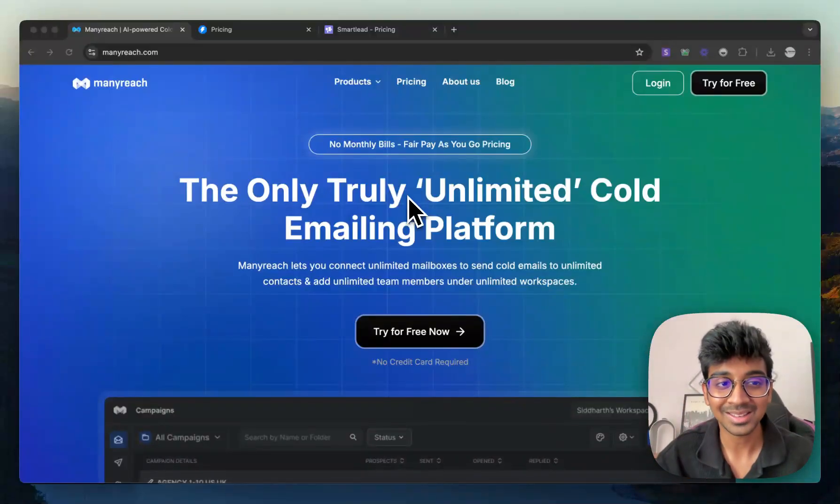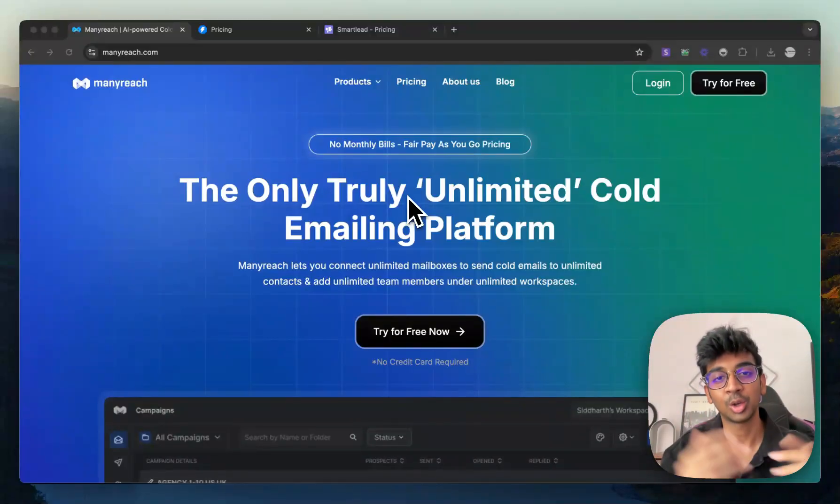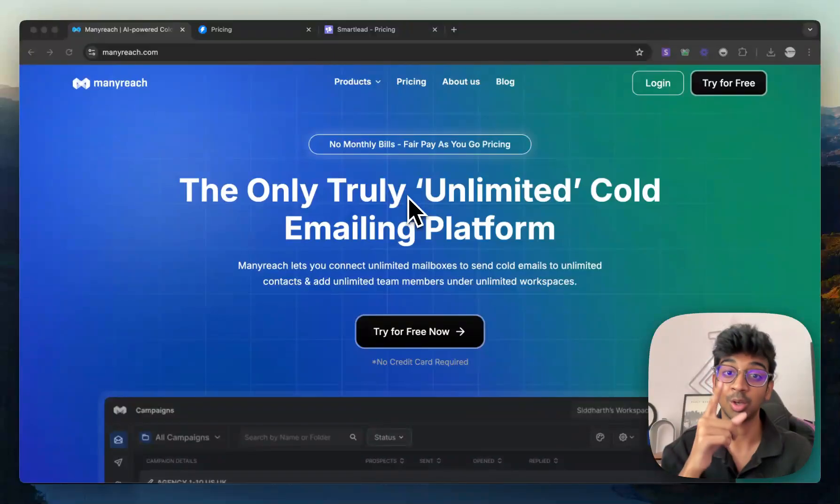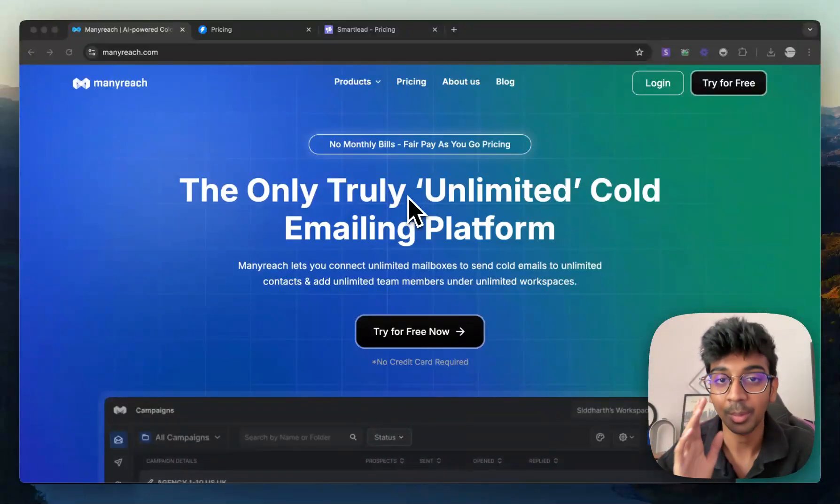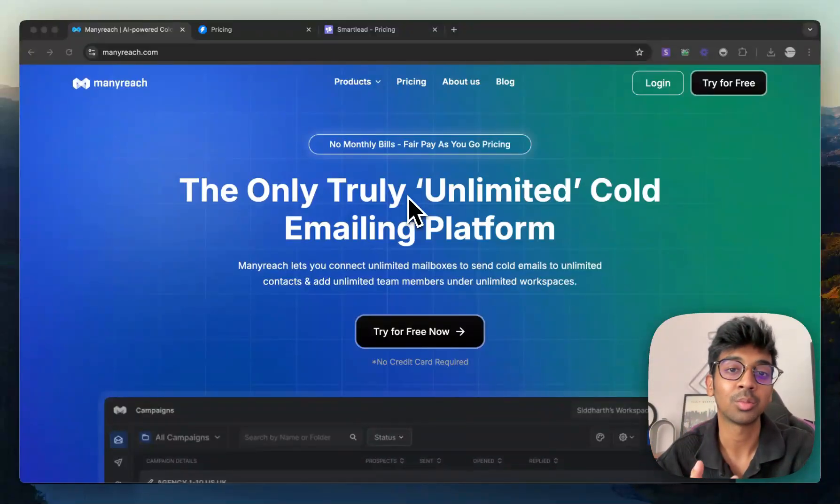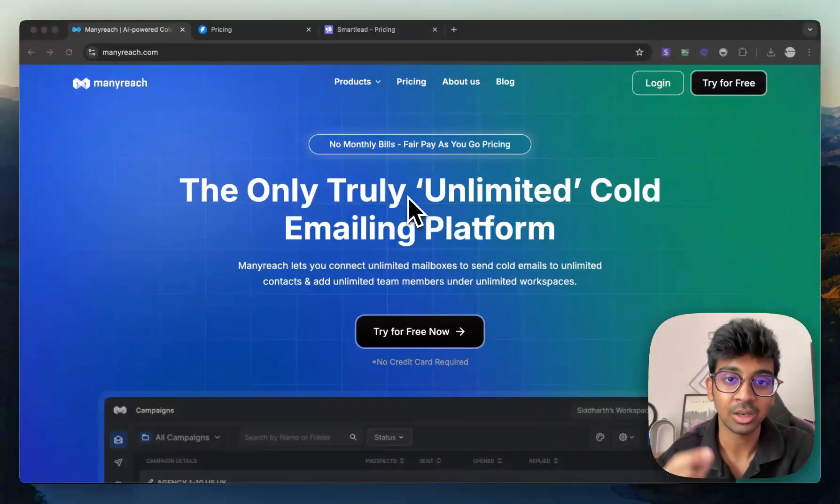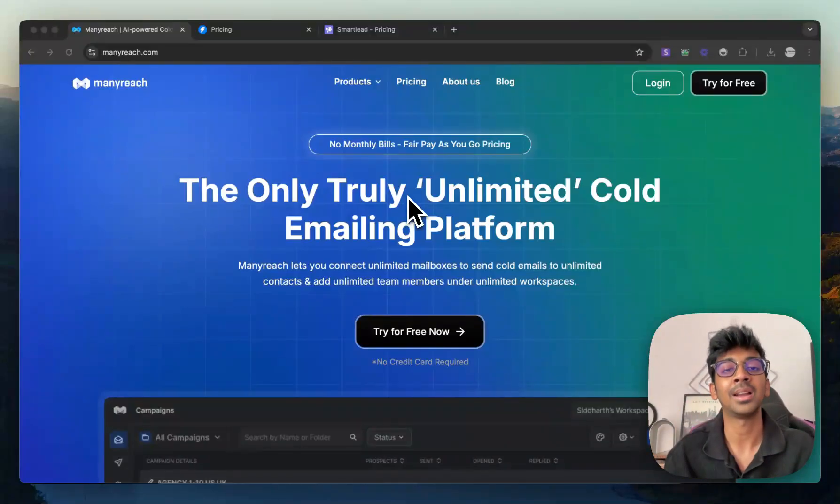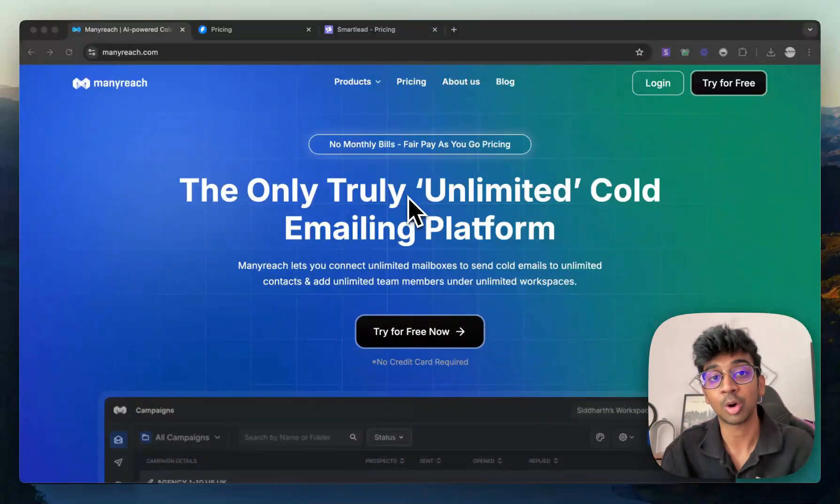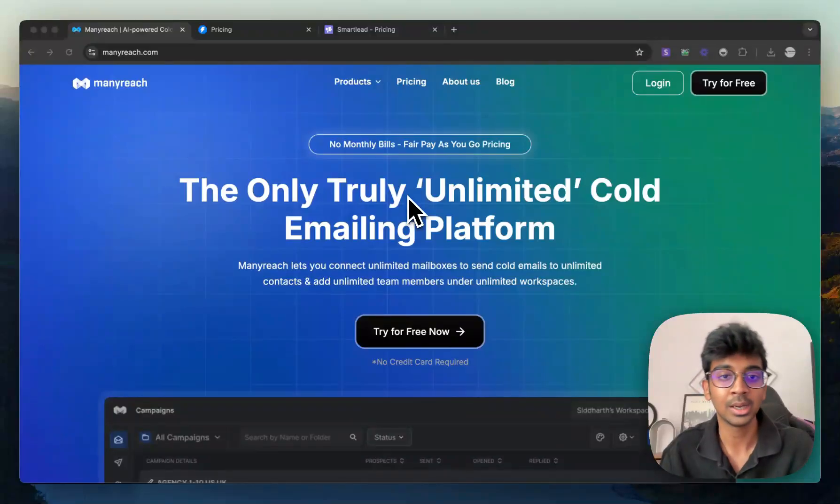As you can see, I am on ManyReach.com right now. You can find the link in the description and you also get 10% off if you use code Shivam. But what I'm gonna show you in this video is why as a beginner, ManyReach is the best platform for you guys to use in comparison to other competition like Instantly and Smartlead.